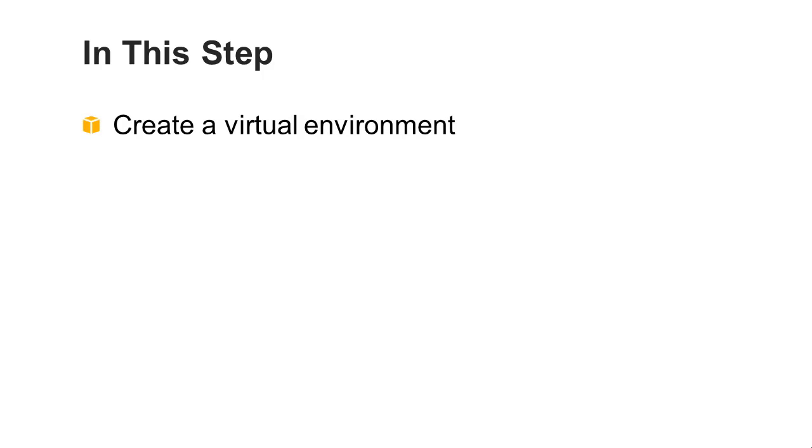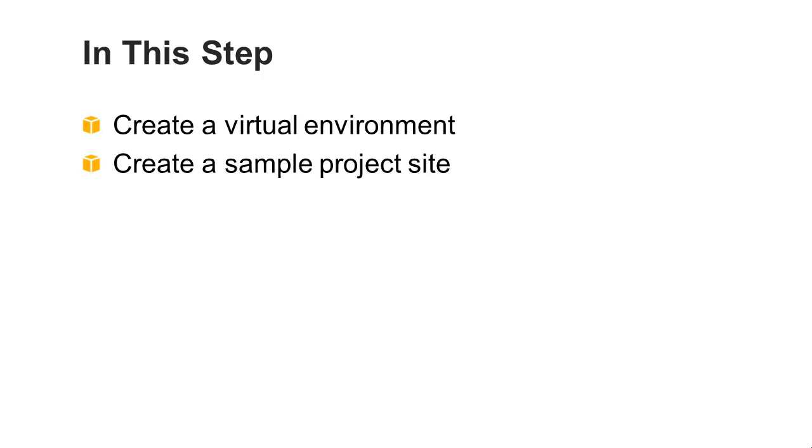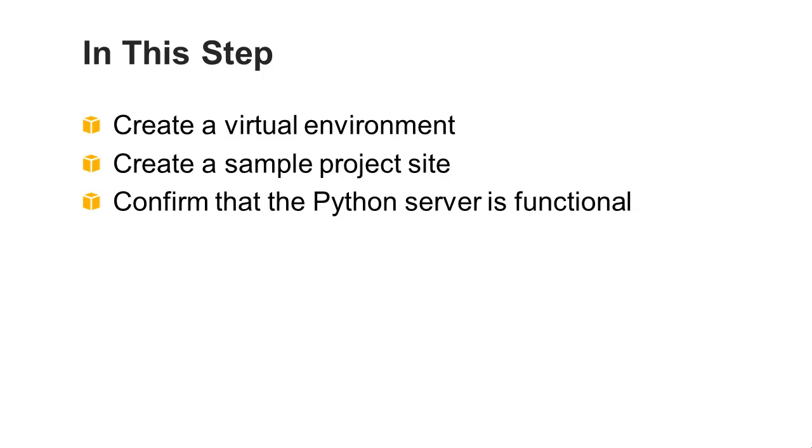In this step, you'll create a virtual environment, create a sample project site, and confirm that the Python server is functional. In this demo, we're using Amazon Linux, but you can do the same steps on other Linux operating systems and on Windows.